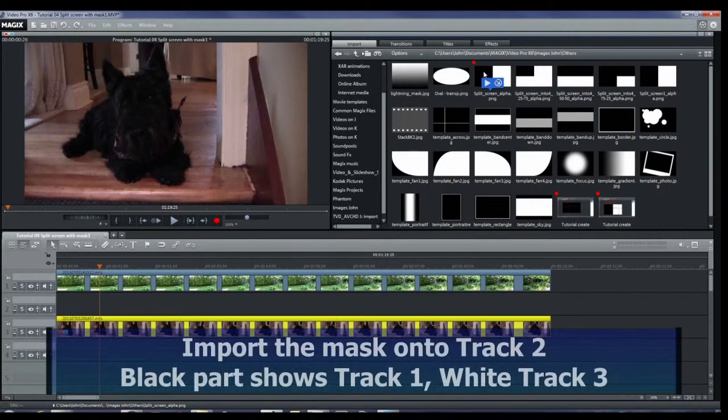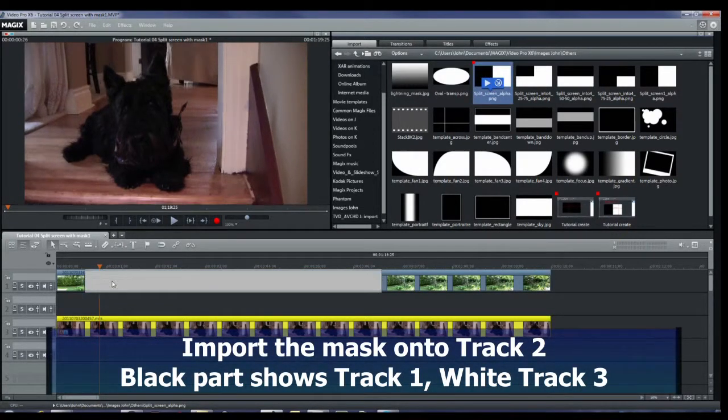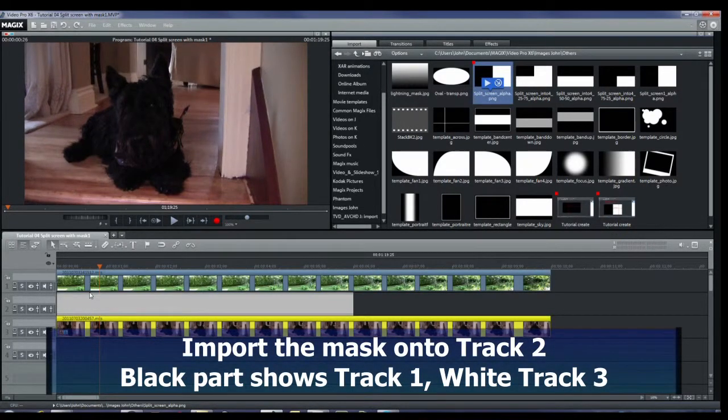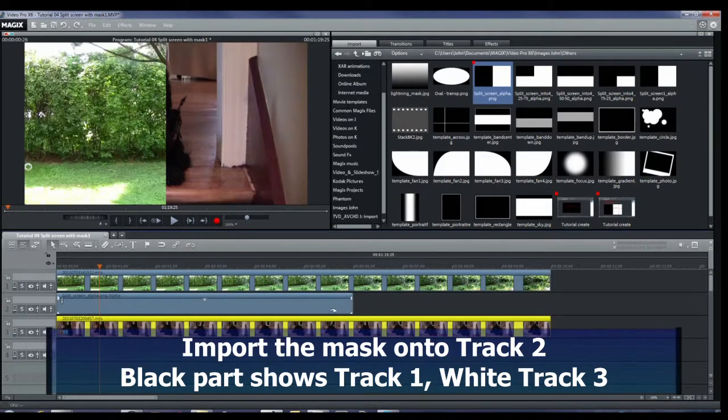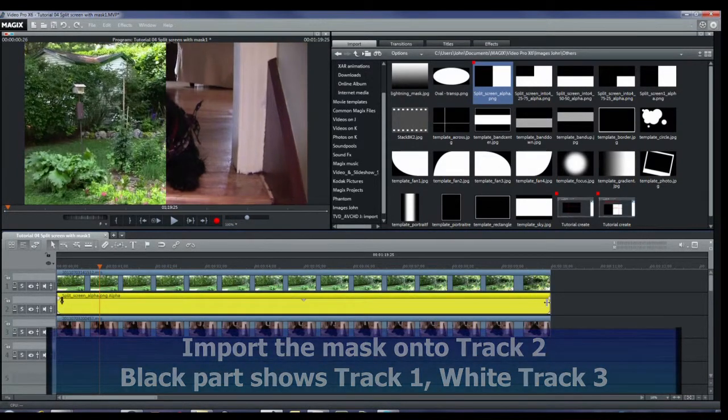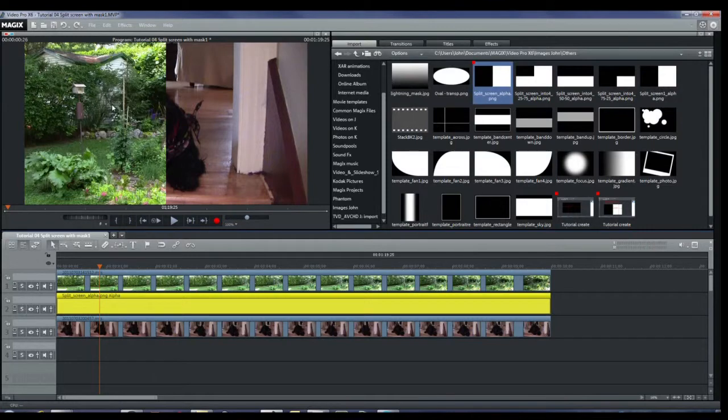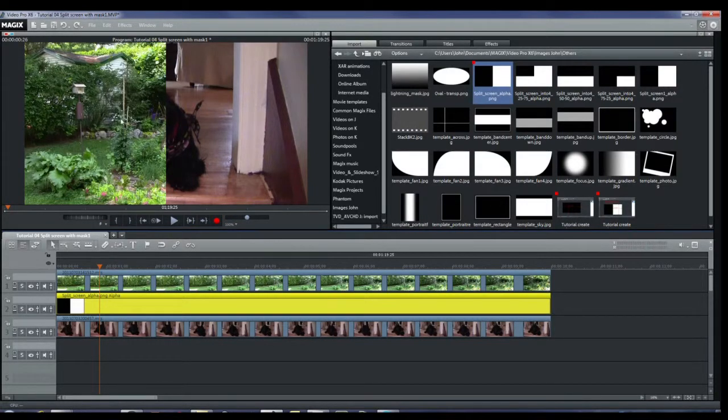Get the mask that we just created and drag it into track two. Extend it over the full width and you can see on the screen we've got a split screen effect left and right.